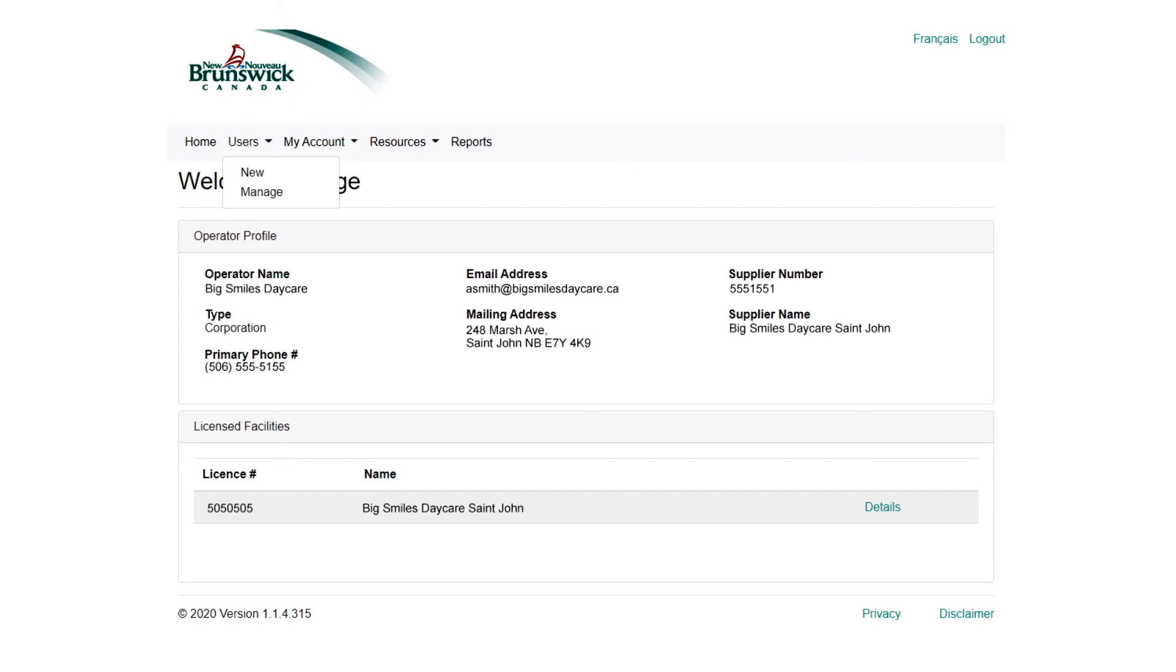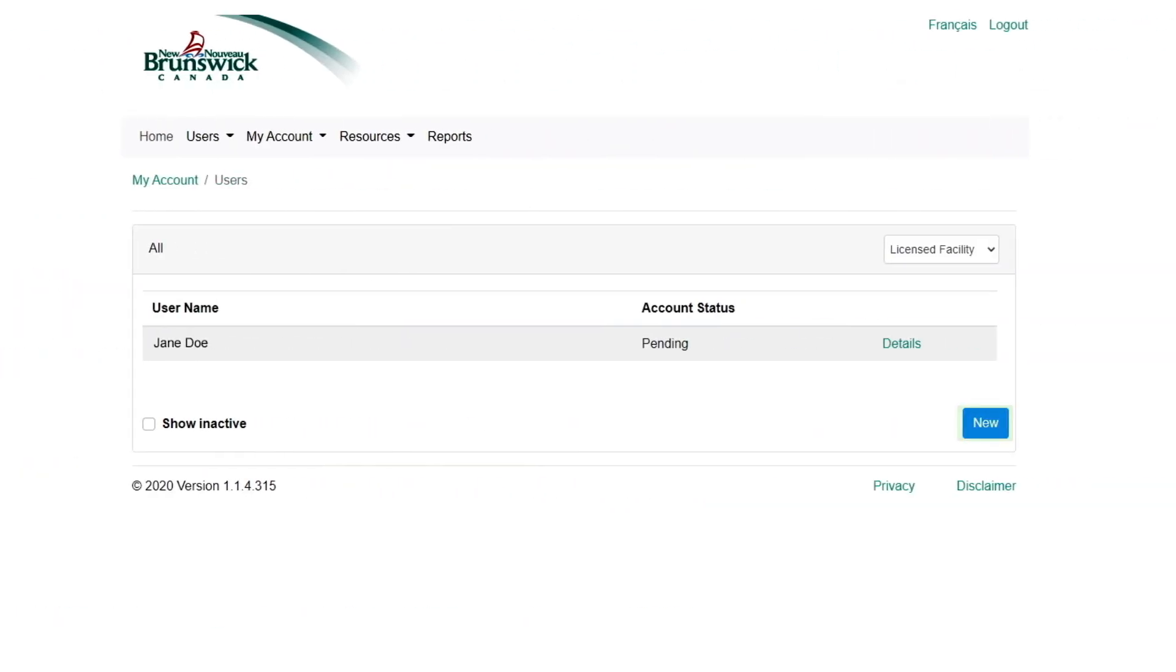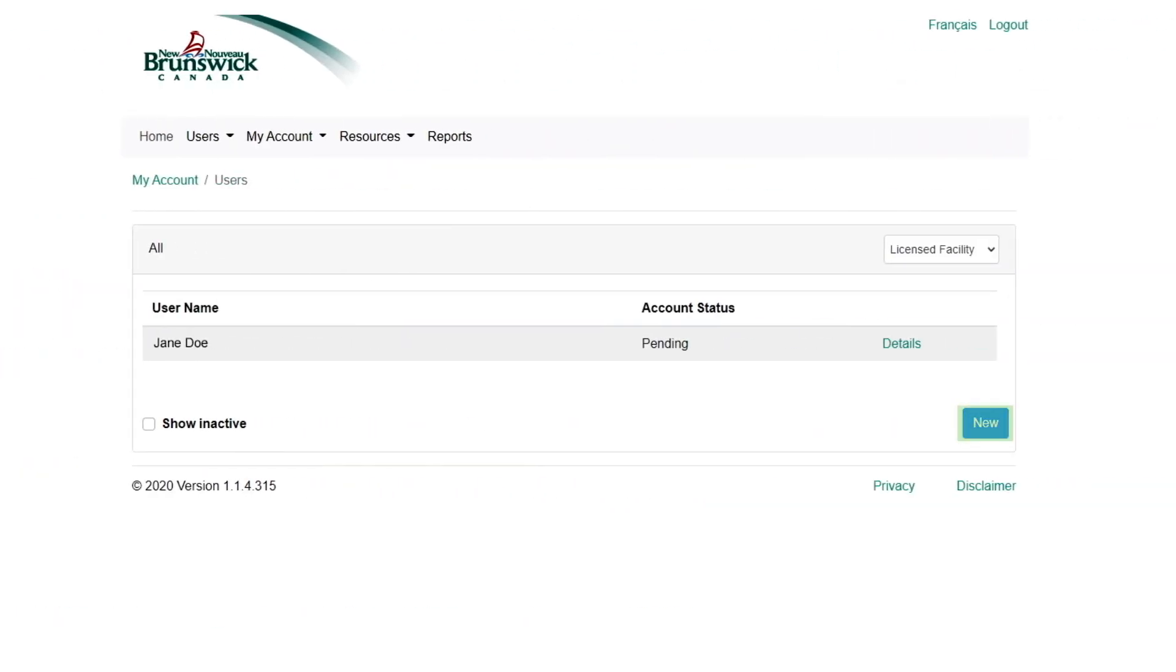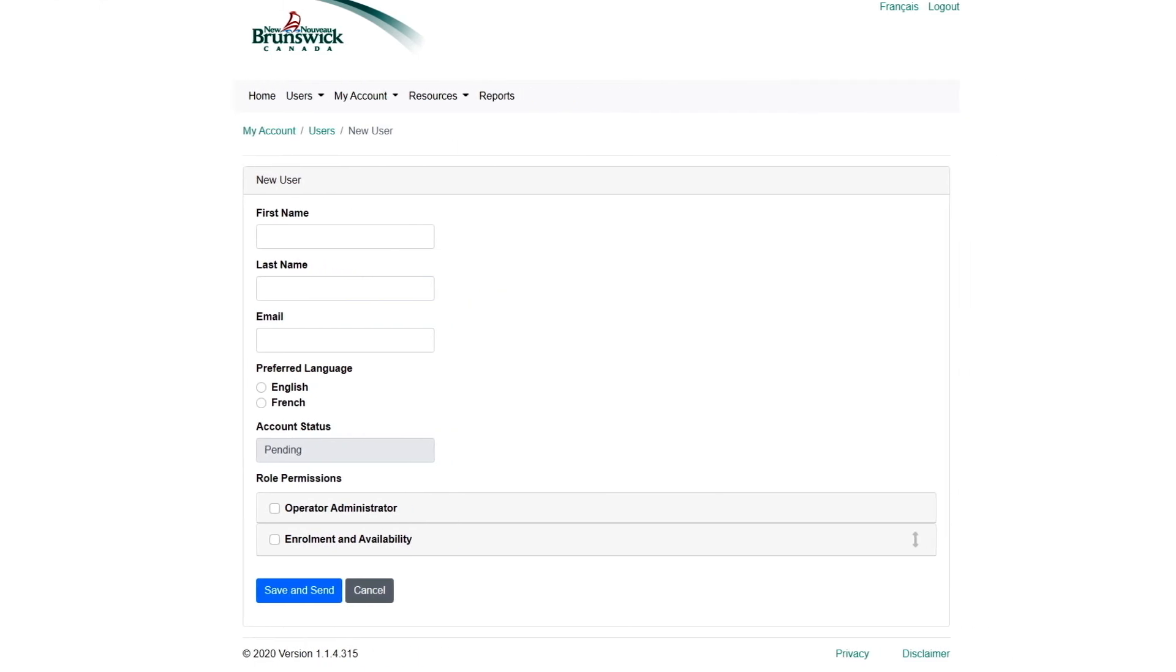One final note. If you're not the only person in your facility who will be updating the portal, you can create multiple users. Select the Users drop-down option on the navigation bar and select Manage Users. Select New to add people and assign different levels of permission and access.